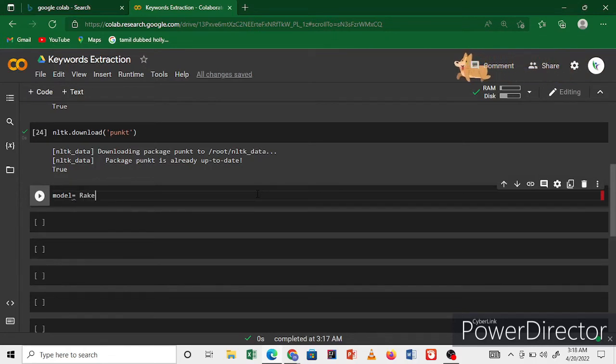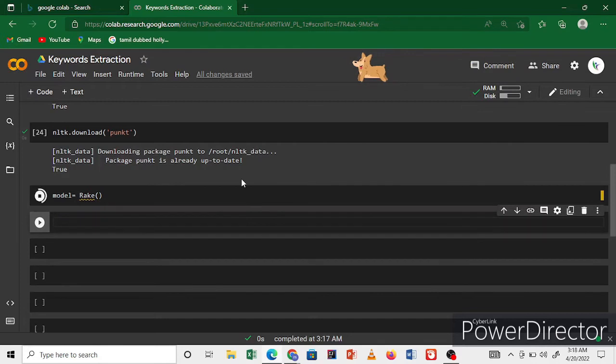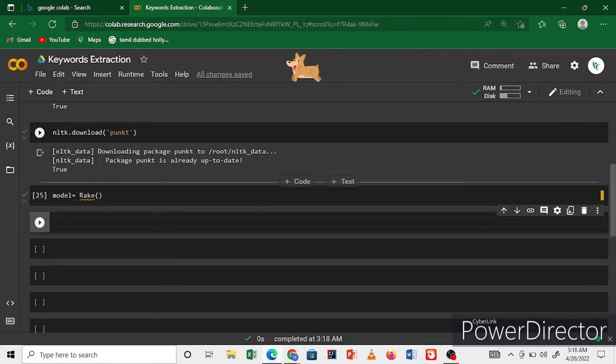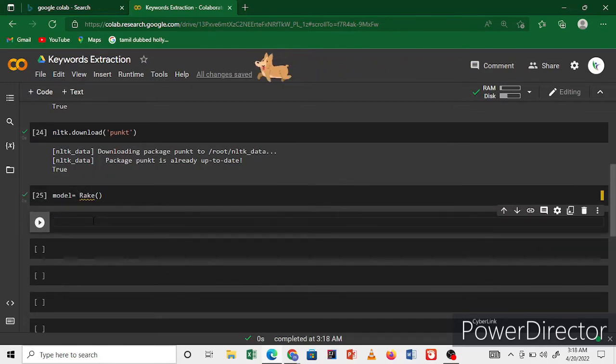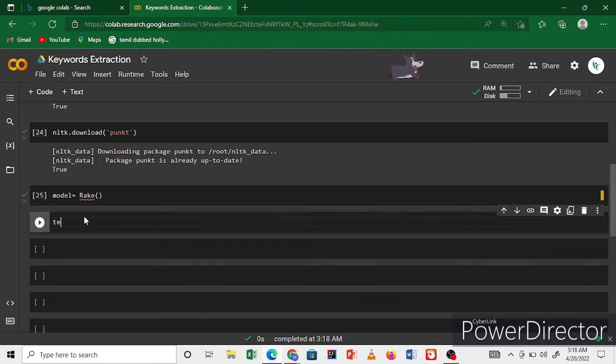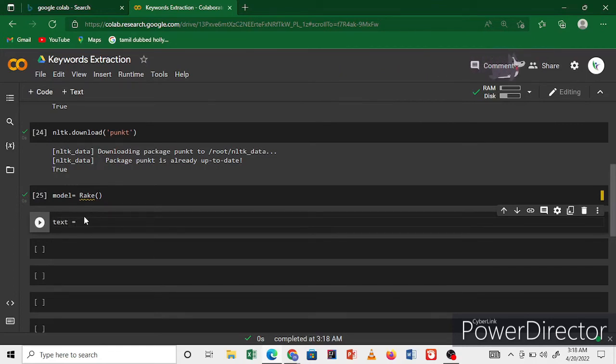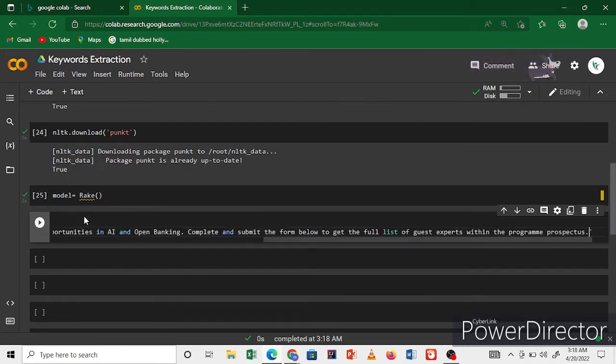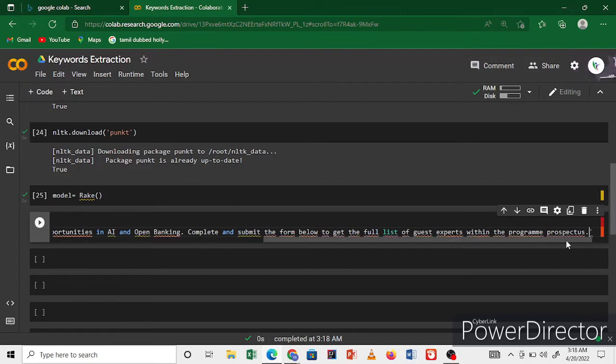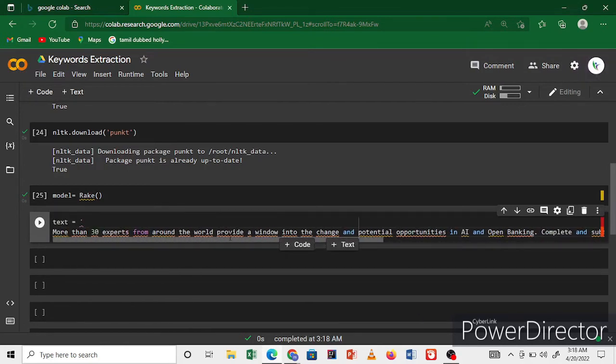Using Rake, I'll run the code. Now we're finished. The model is finished. Now I'm using a variable for text and copy and paste one text. This is my text. Copy and paste one text, it's very long.